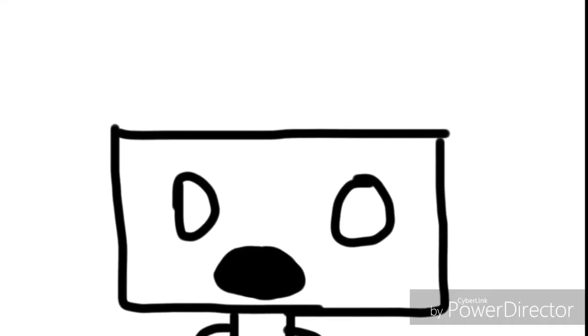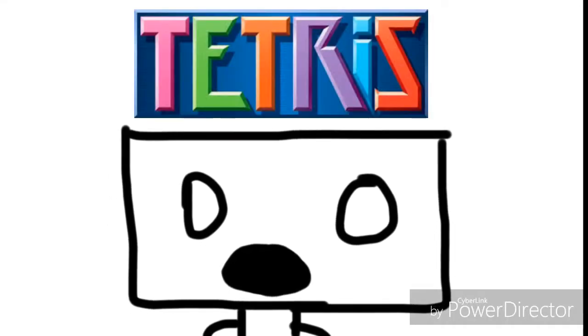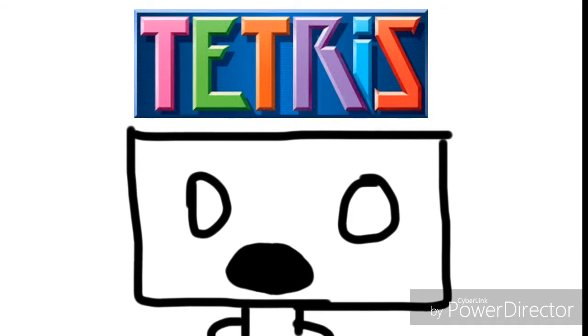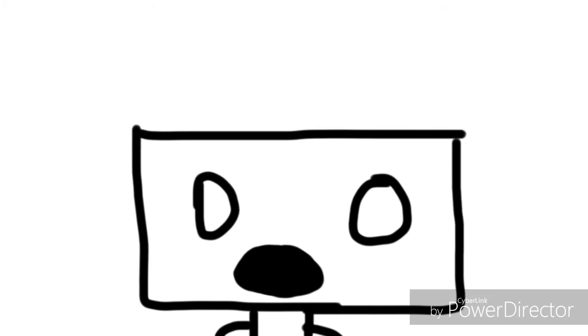I think the game Tetris is part of the Illuminati. Shut up mom!